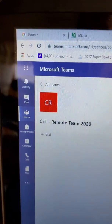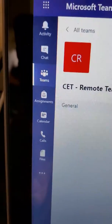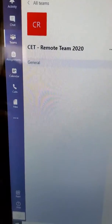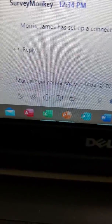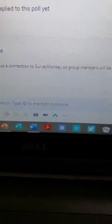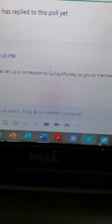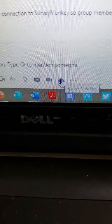You're in Microsoft Teams — that's your page. You can choose any one of the top three: Activity, Chat, or Teams. I happen to be on the CET Remote Teams 2020 page. Go down to where your little selections are below 'Start a Conversation.' You'll see SurveyMonkey there — let's click on that.